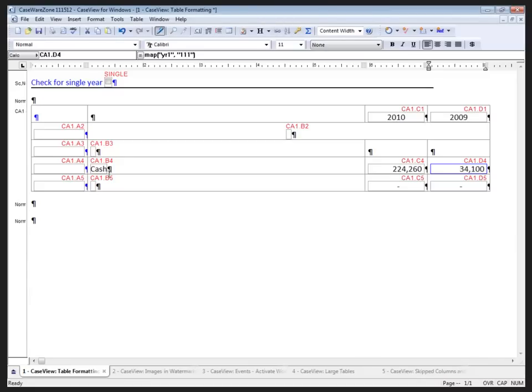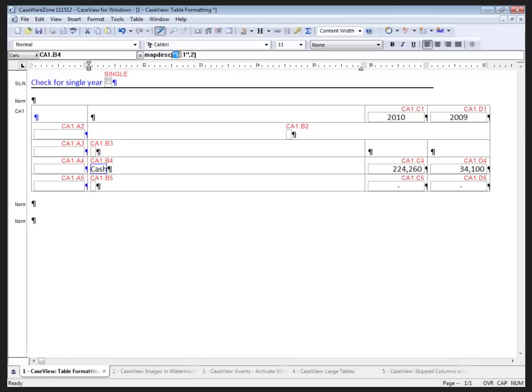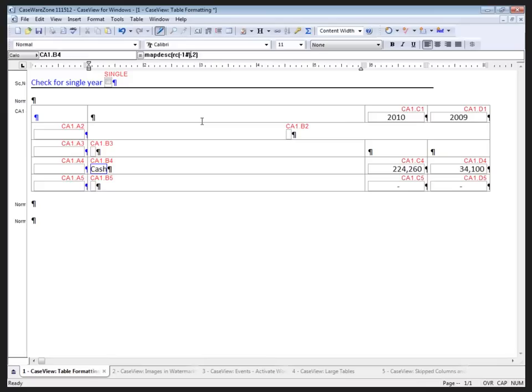Returning back to the calculation field, starting with my cash calculation. Right now, it's hard-coded to map number 111. If I copy that row down, all of them will be linked to cash. So, instead, what I'm going to do is replace this with a relative column calculation. The relative column calculation in CaseView is RC, and the minus one indicates move one row to the left. The pound sign inside the brackets indicates to renumber that value in the event that somebody inserts a column between those two items.